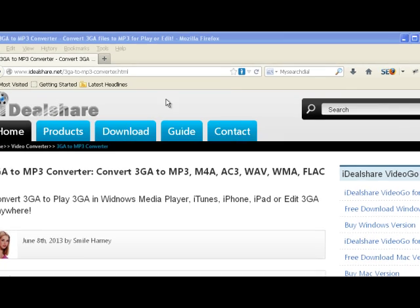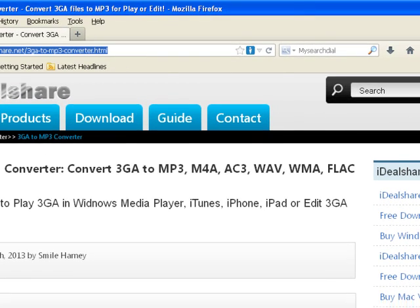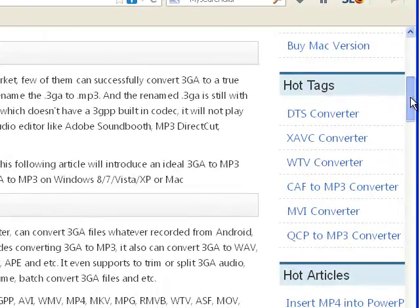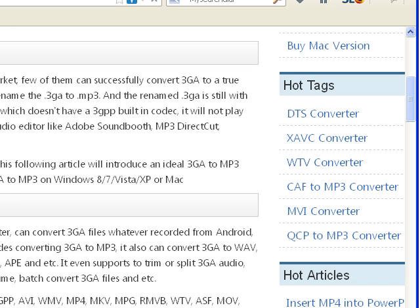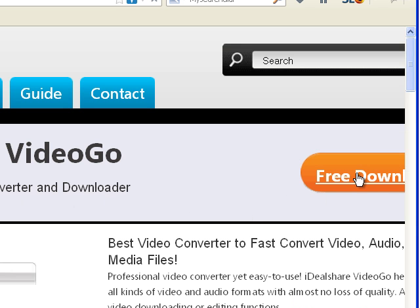Ideal Share VideoGo can convert 3GA files recorded from Android devices like Samsung Galaxy S1, S2, S3, S4, Nokia, and more. It can convert 3GA to WAV, M4A, WMA, AC3, OGG, FLAC, AIFF, RA, AU, DTS, MP2, APE, and more.